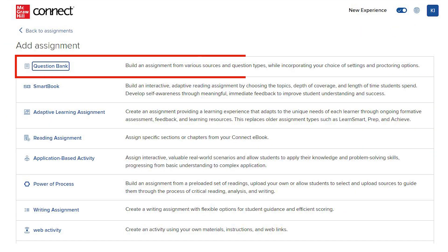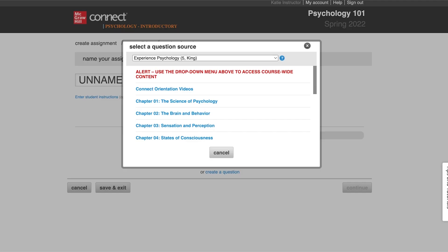Question Bank assignments allow you to select individual questions to assign as homework, practice, quizzes, or exams. There are several options for selecting question bank assignment content.